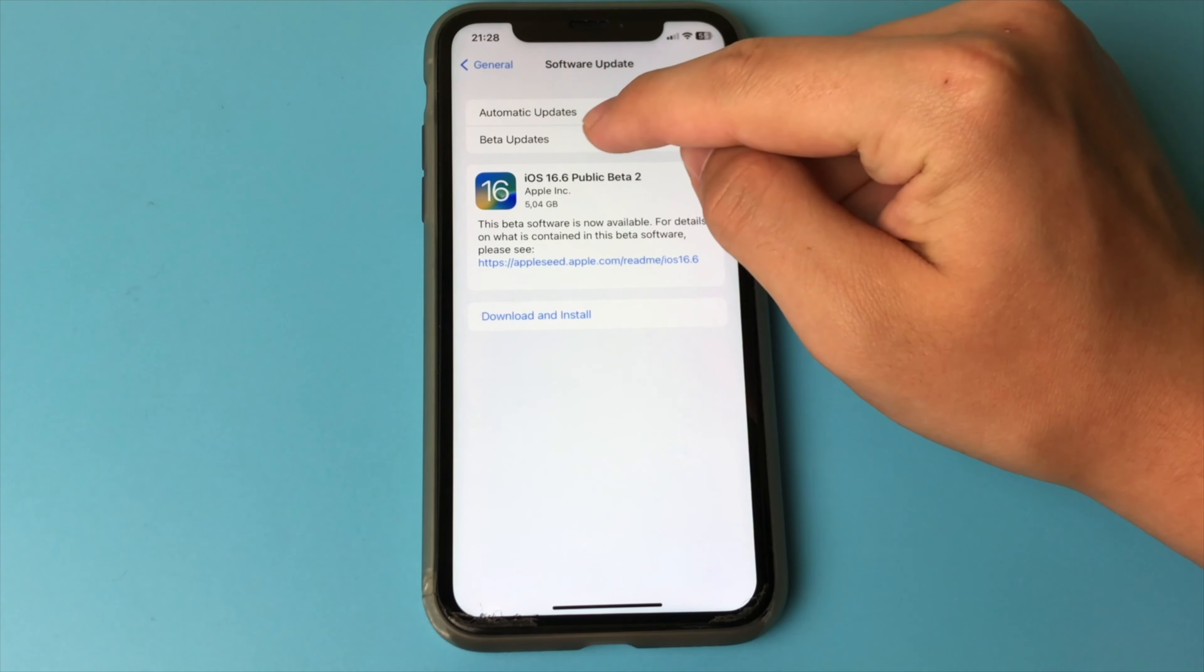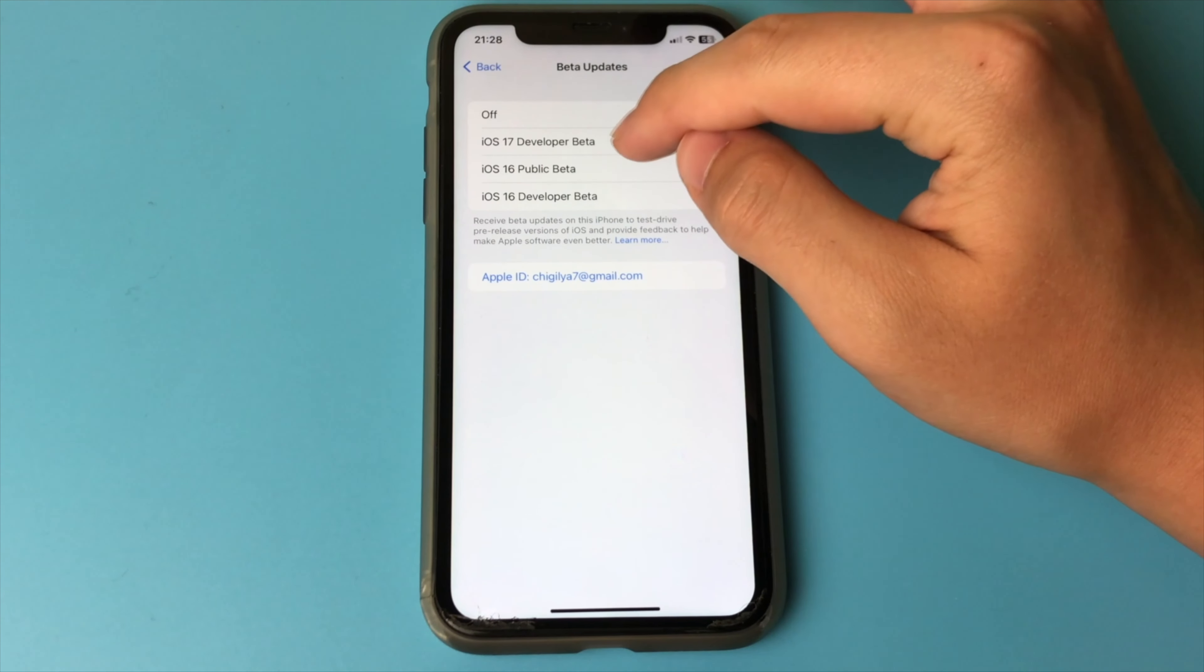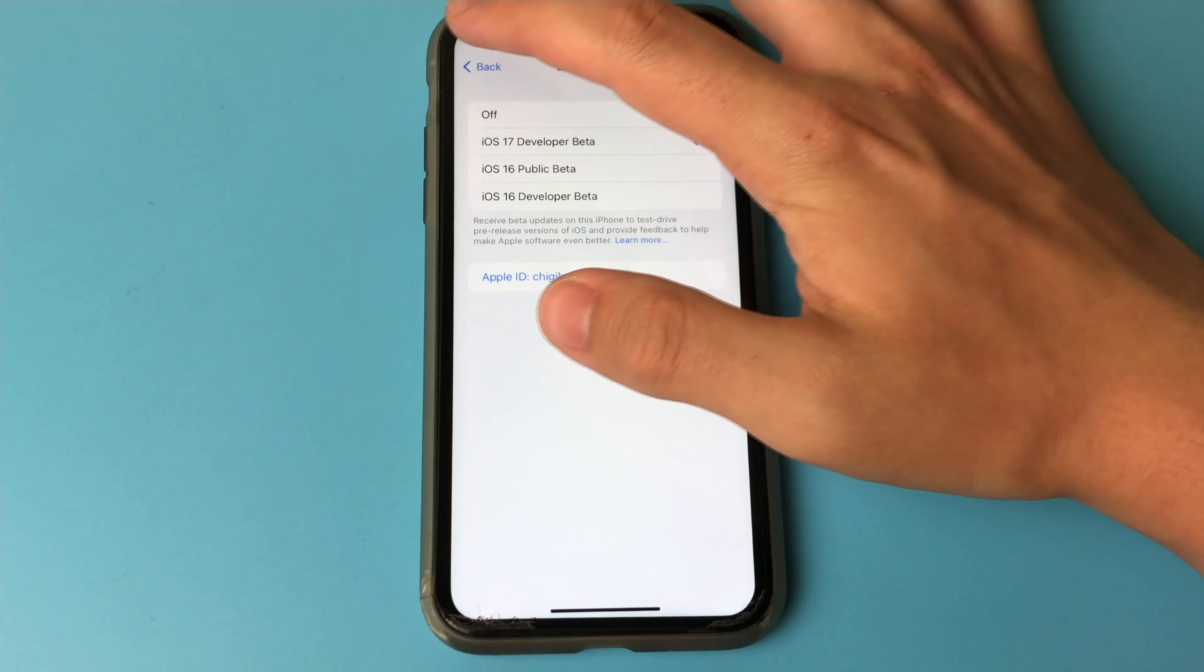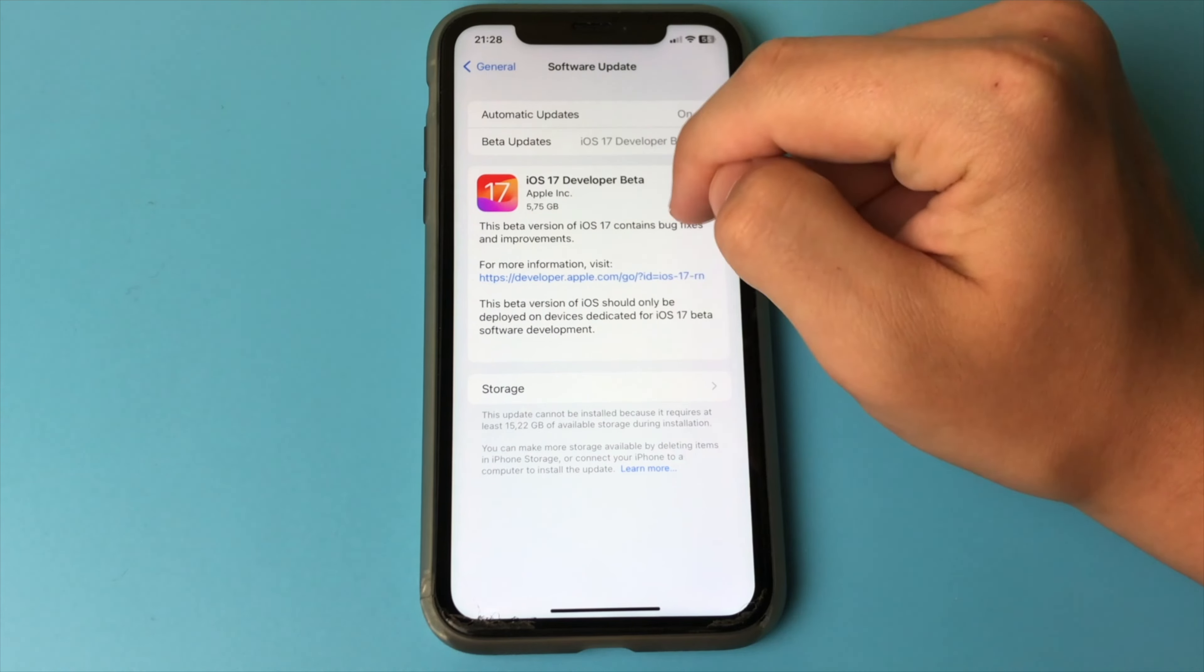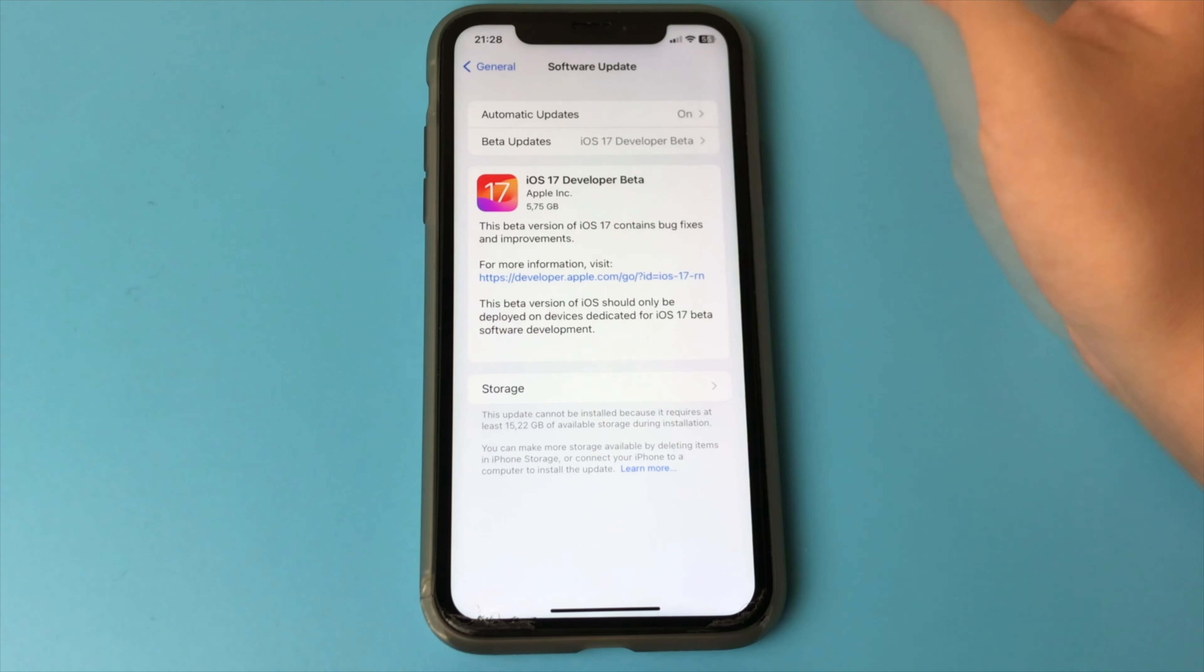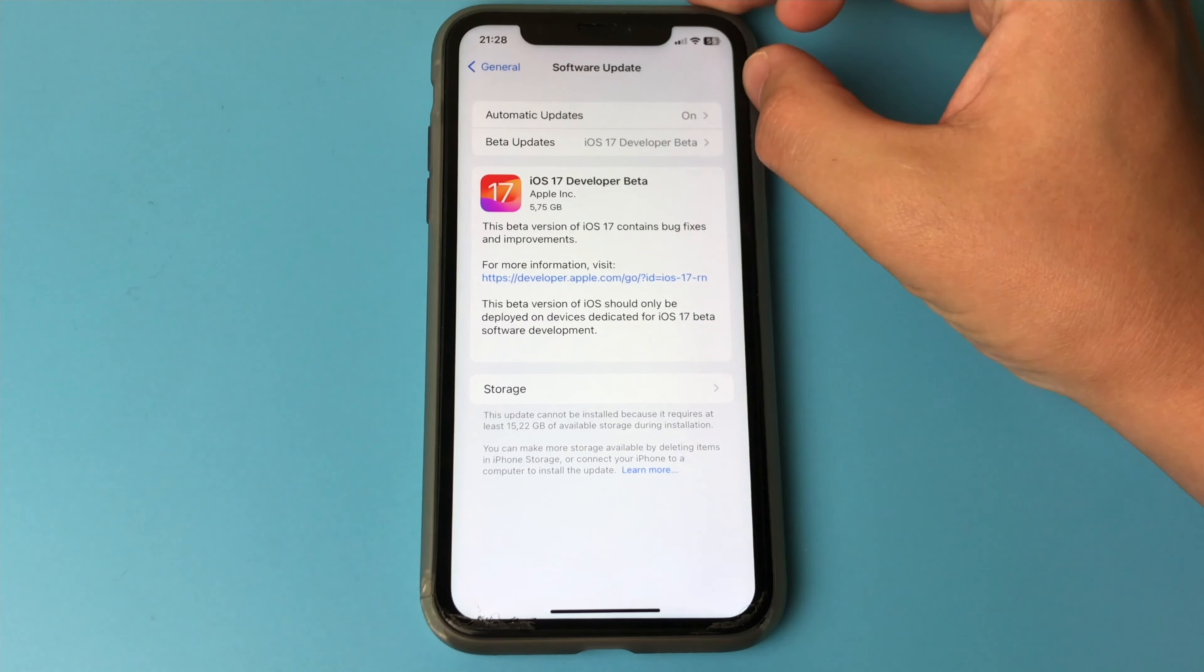First, update to the latest version of iOS 16, and then go here and click on Beta Updates. Click here, and choose the item iOS 17 Developer Beta. You select it, and come out of here. And you see that you've got the right version here, which you can already install.